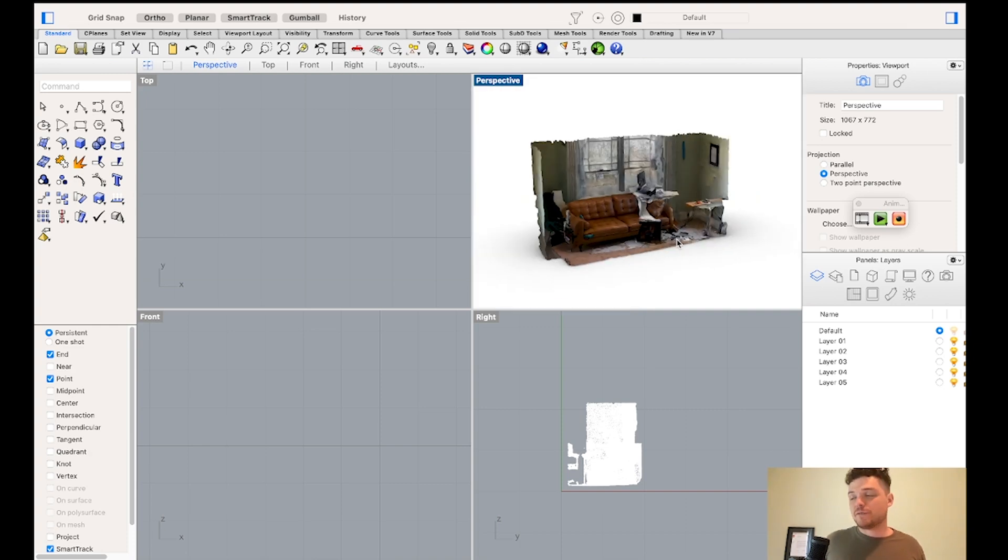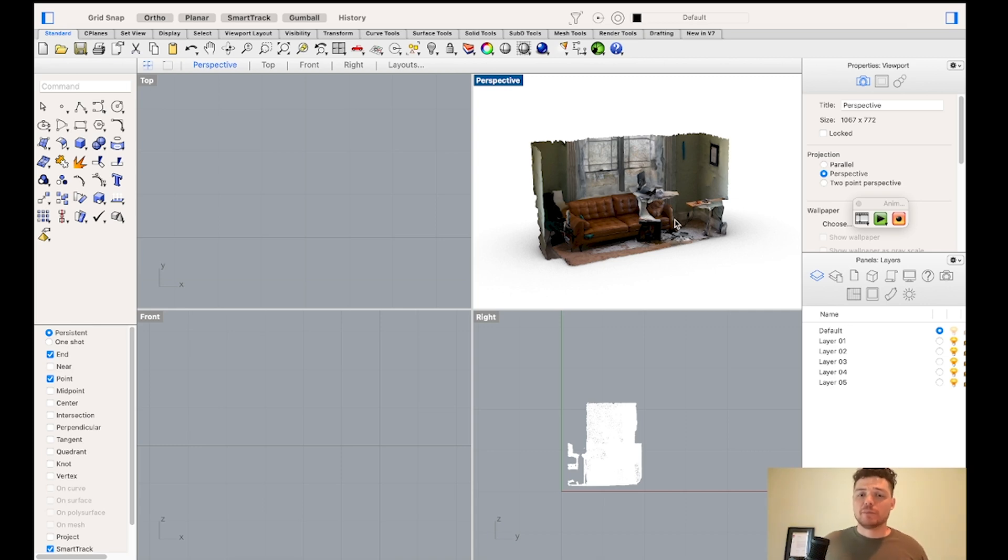So this will be the first step. And the next step we are going to be replacing the lights. We're going to be looking at what we can do with the floor. So stay tuned.